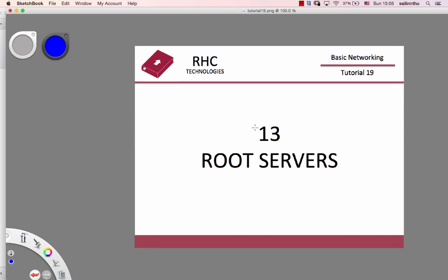Welcome back everybody, basic networking tutorial 19. In a previous tutorial we covered DNS name — we need to get a DNS name, but...